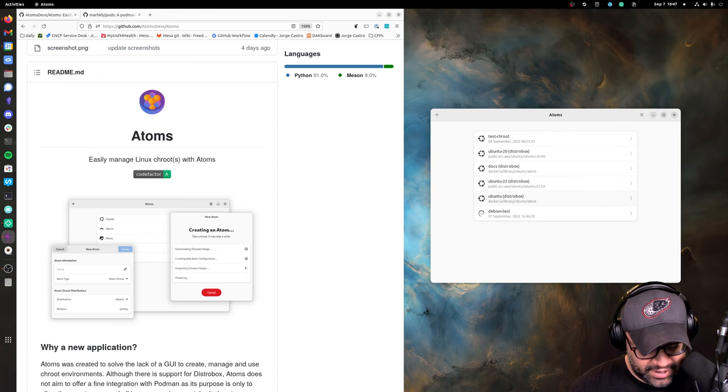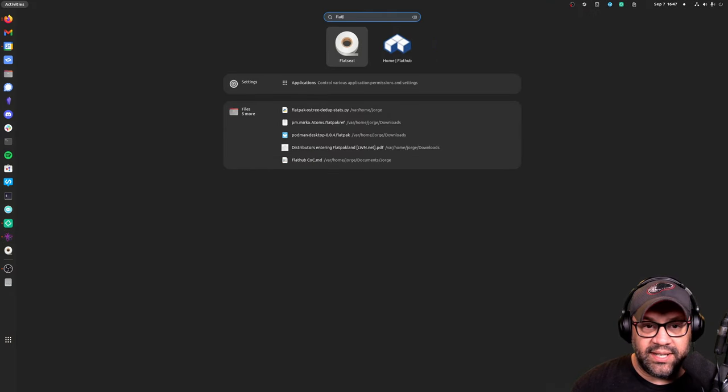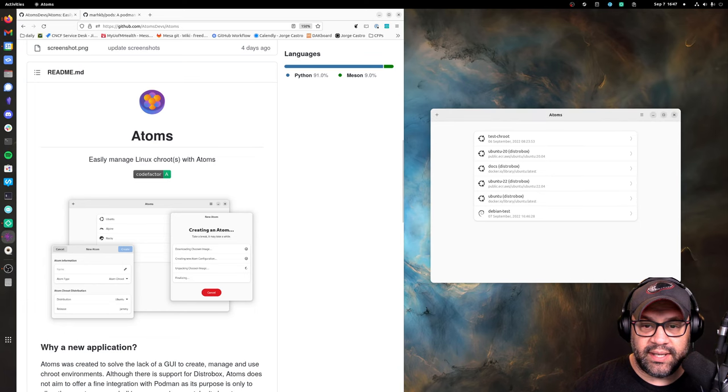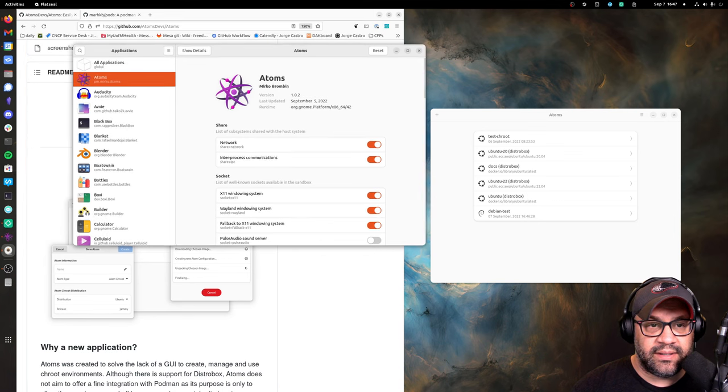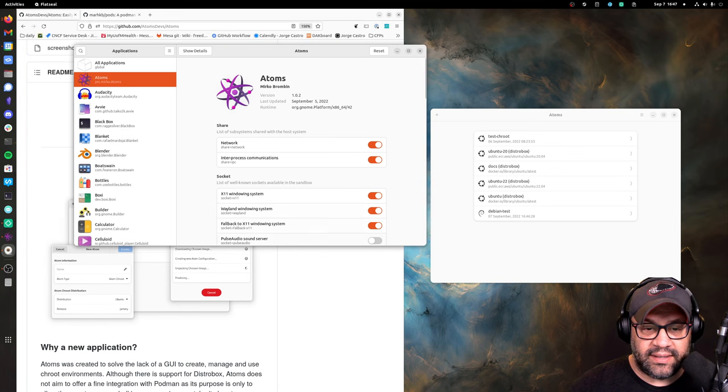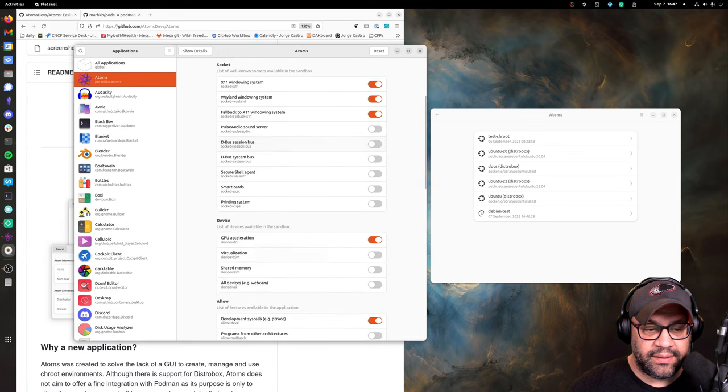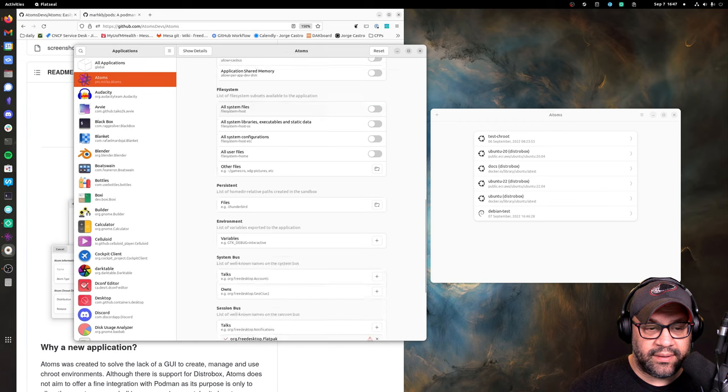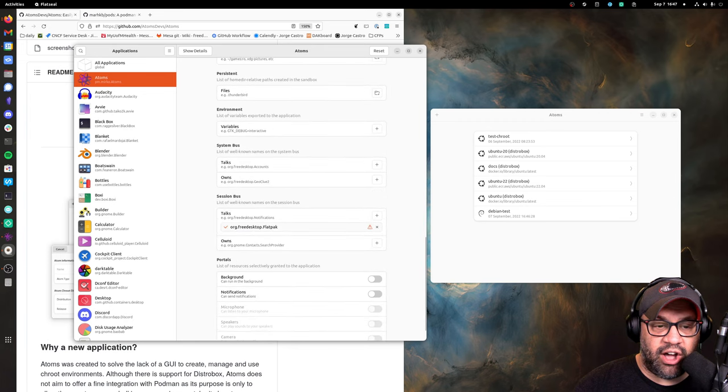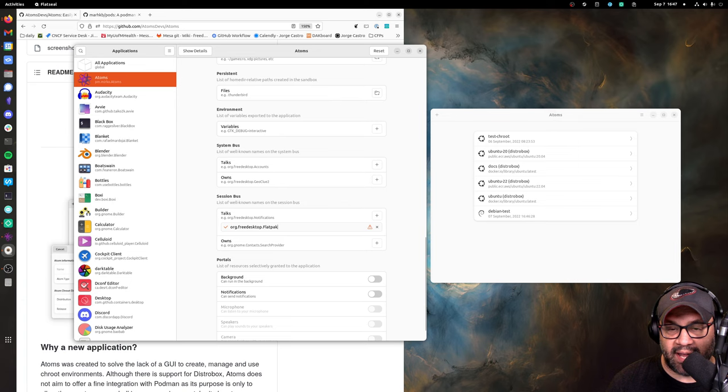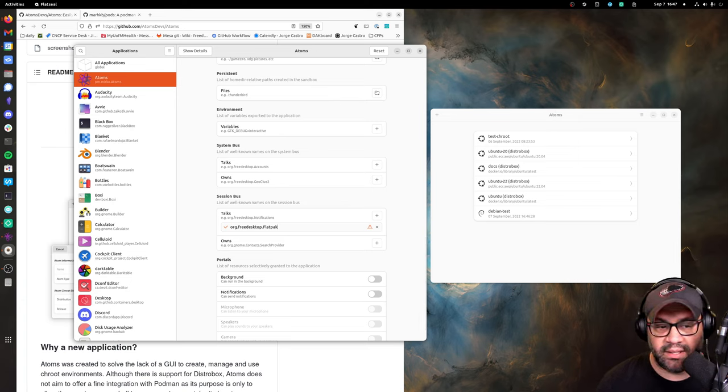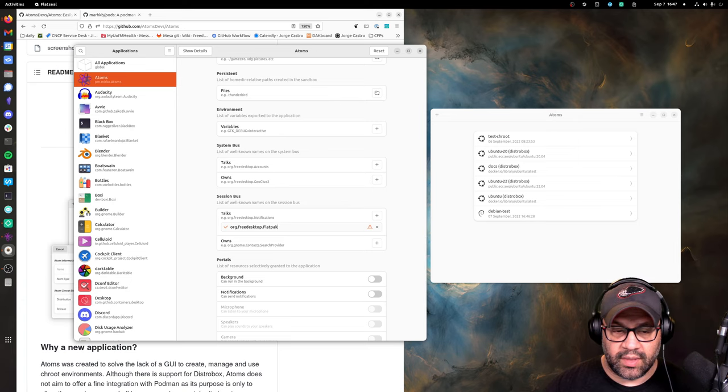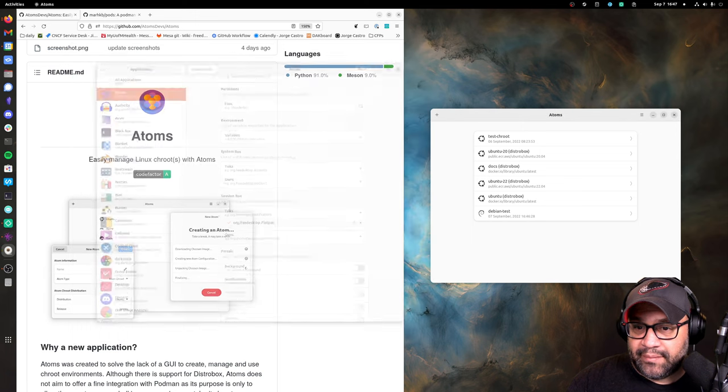Now assuming you have all that set up, there's one thing that you need to do: go into Flatseal and then find Atoms, and here under Talks you just need to put org.freedesktop.flatpak and that's what lets Atoms do its thing.